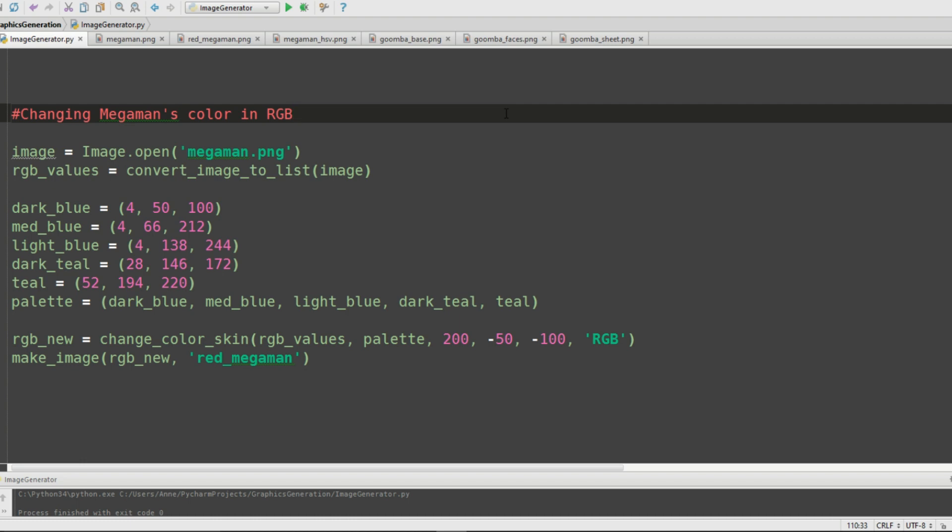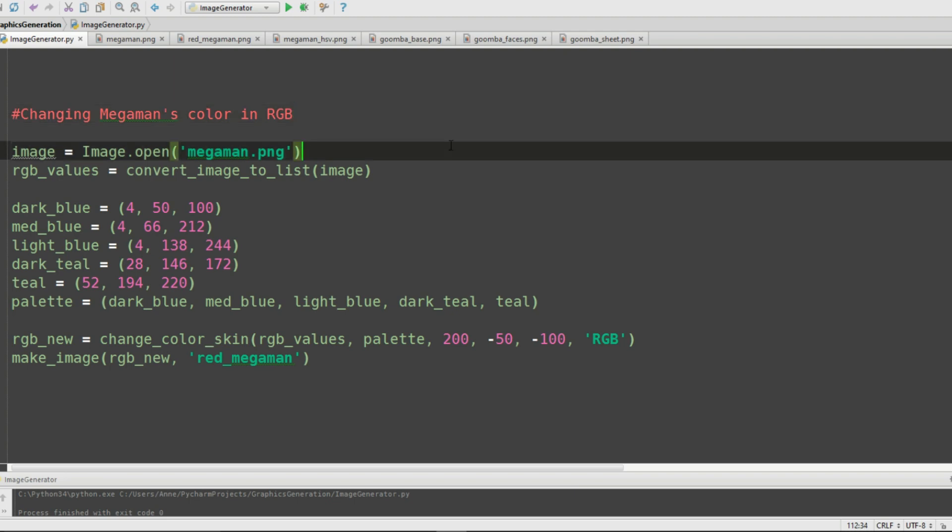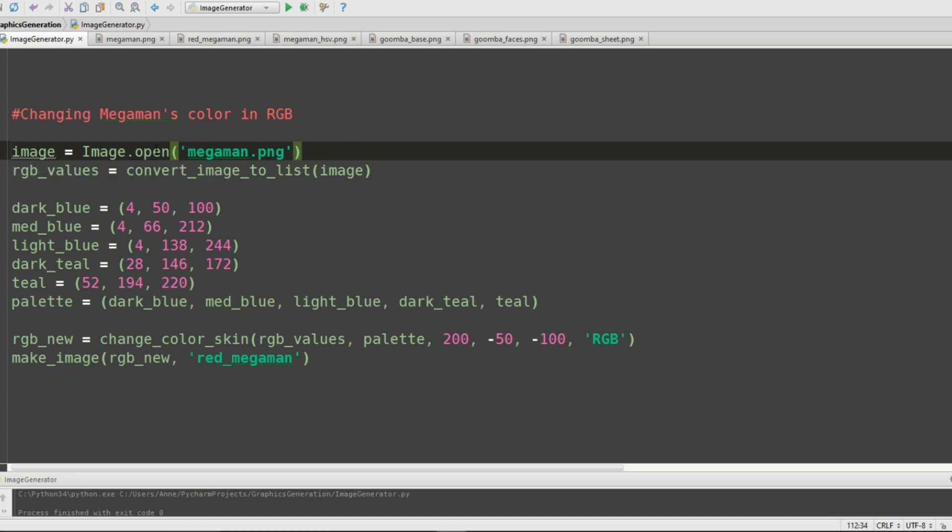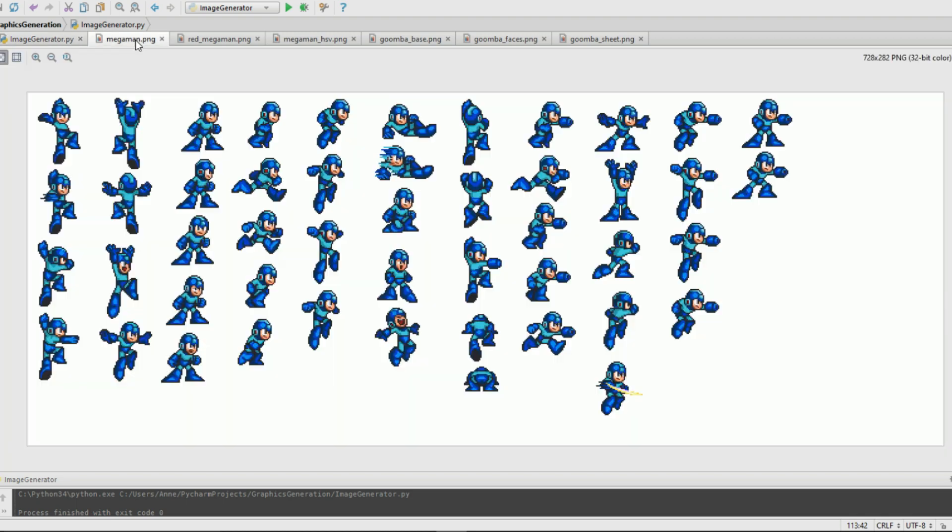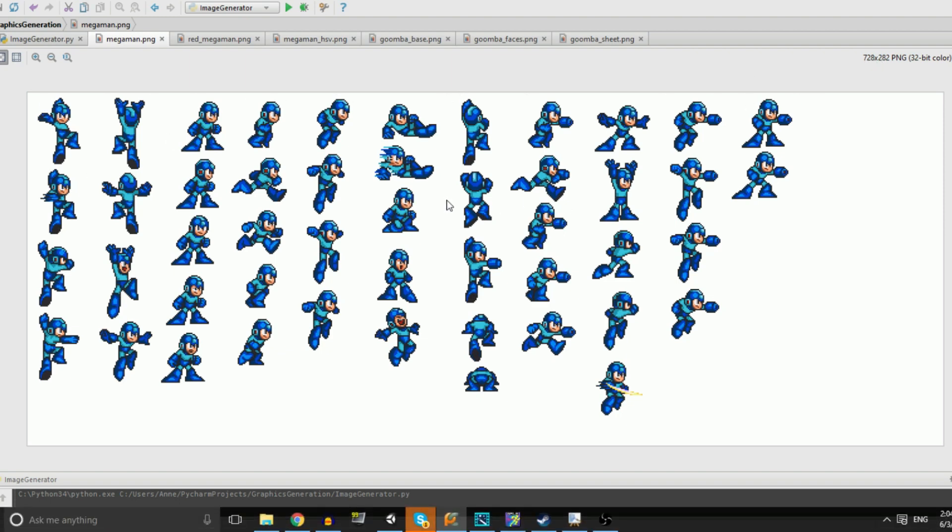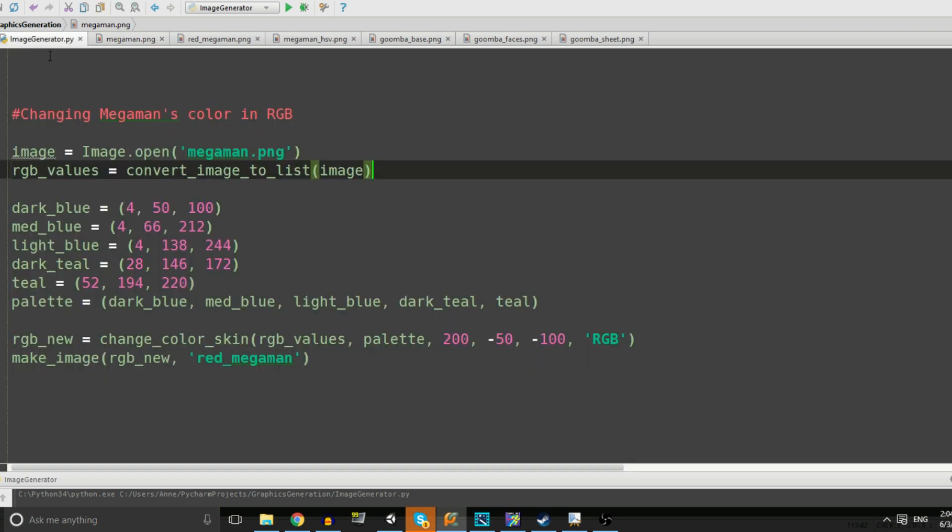Let's look at how we could change Mega Man's color while maintaining all of the shading, first in RGB and then in HSV. I'll explain everything at a high level, but if you want to look at the individual bits of code, this will all be on GitHub. This is in Python 3 using the Pillow imaging library. First we're going to have Pillow open this image of our sprite sheet and convert it to a 2D list of RGB values. We're taking every single pixel - it's 728 by 282, so tens of thousands of pixels, which is why this can run pretty slow.